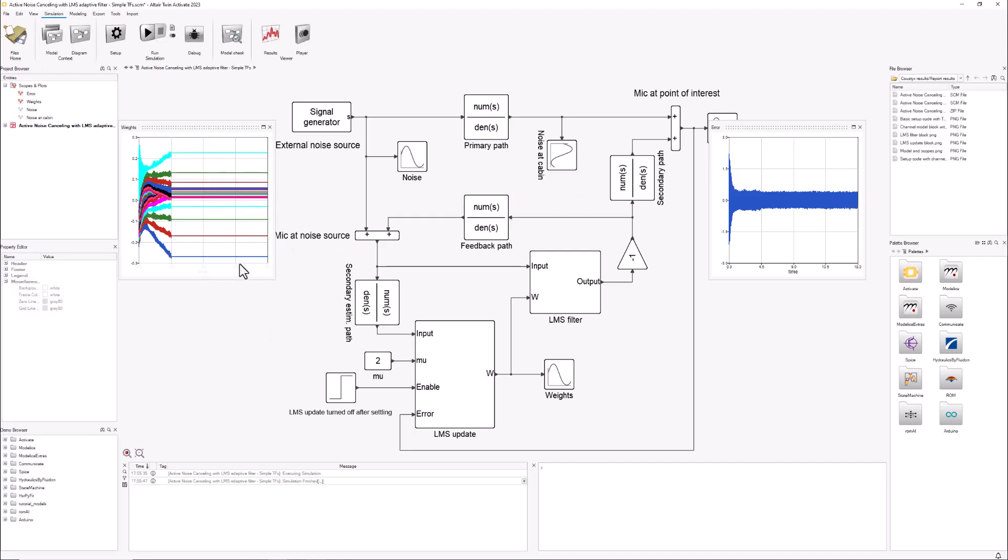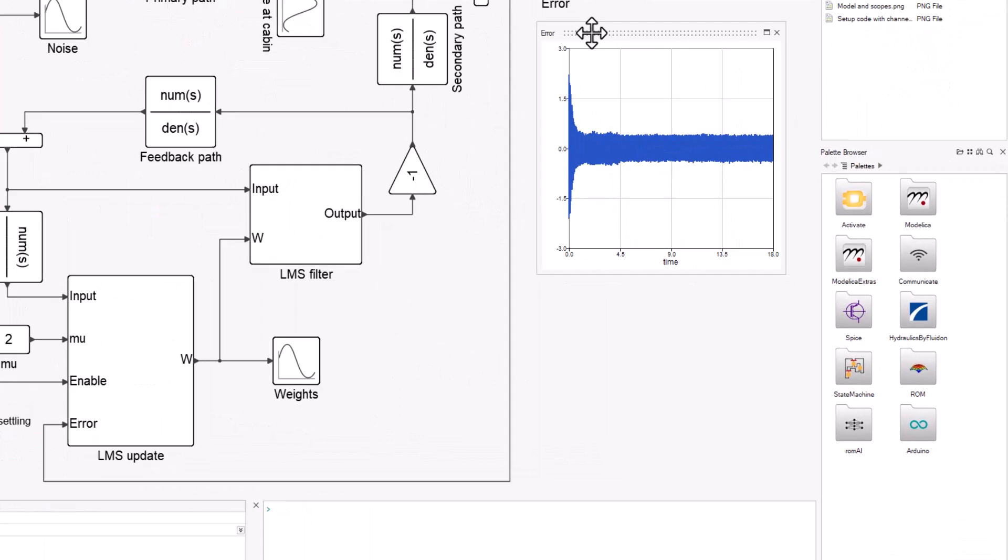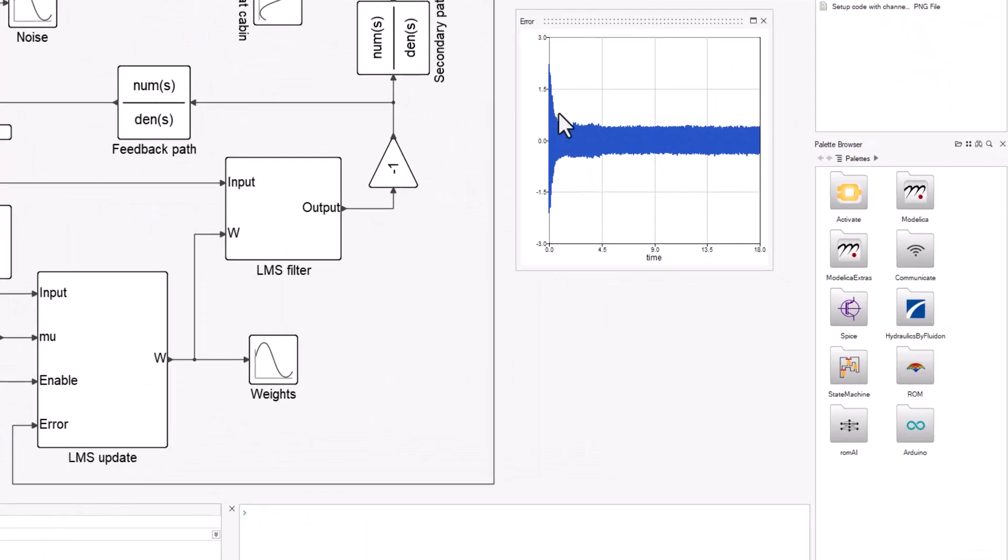And this is the error. As you can see, it starts with a much greater peak because it's the time it takes for the filter to actually adapt in a proper way.